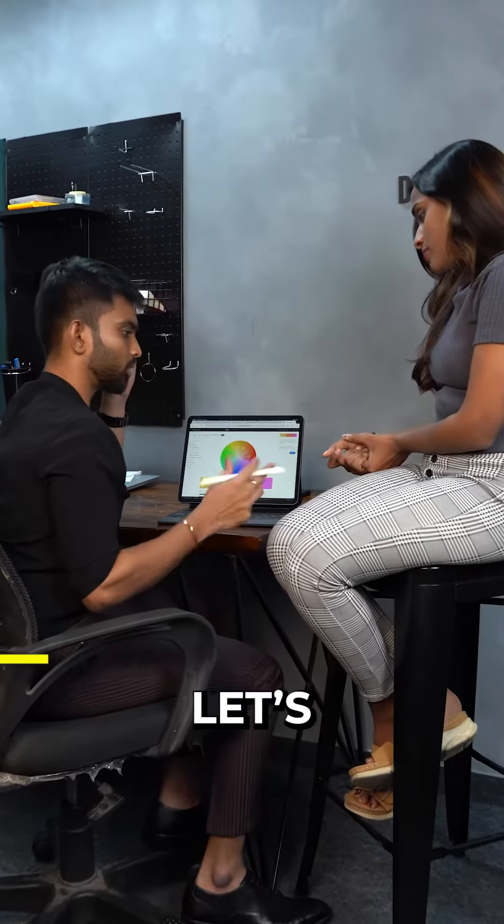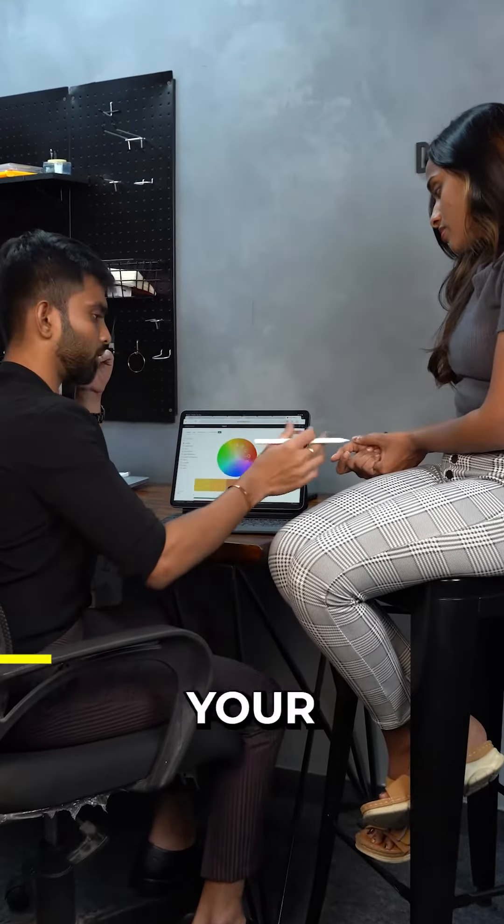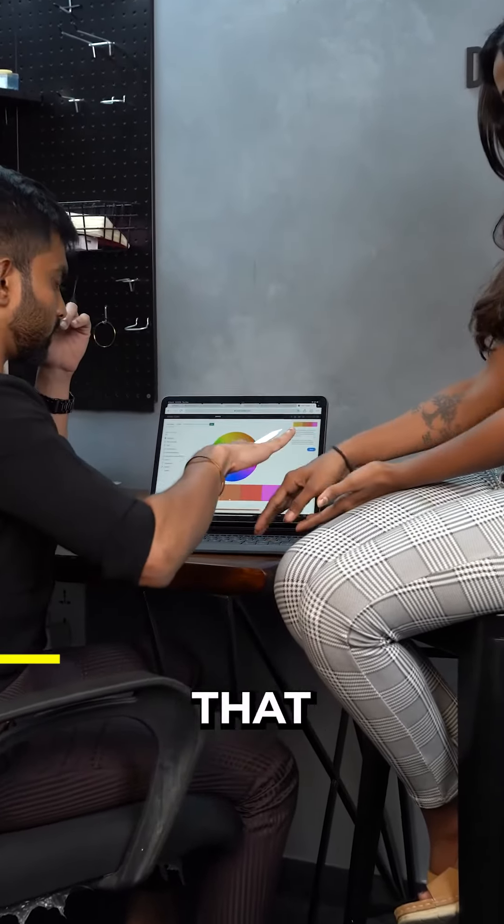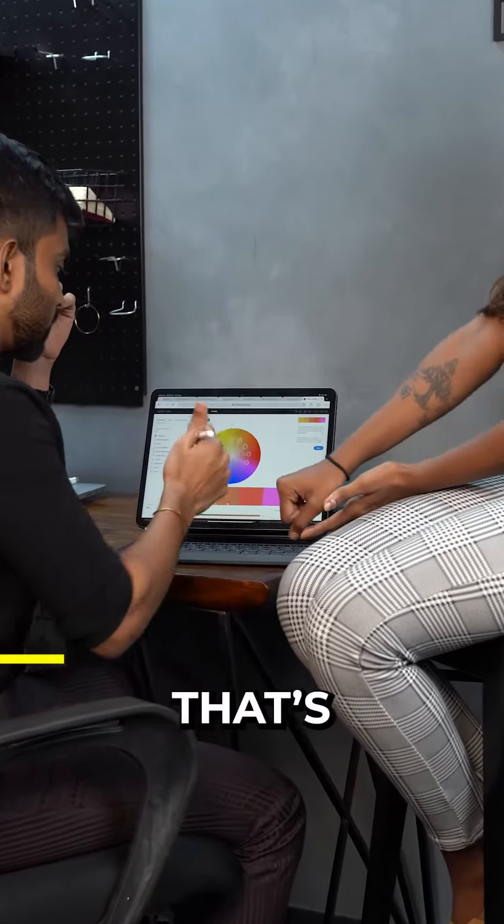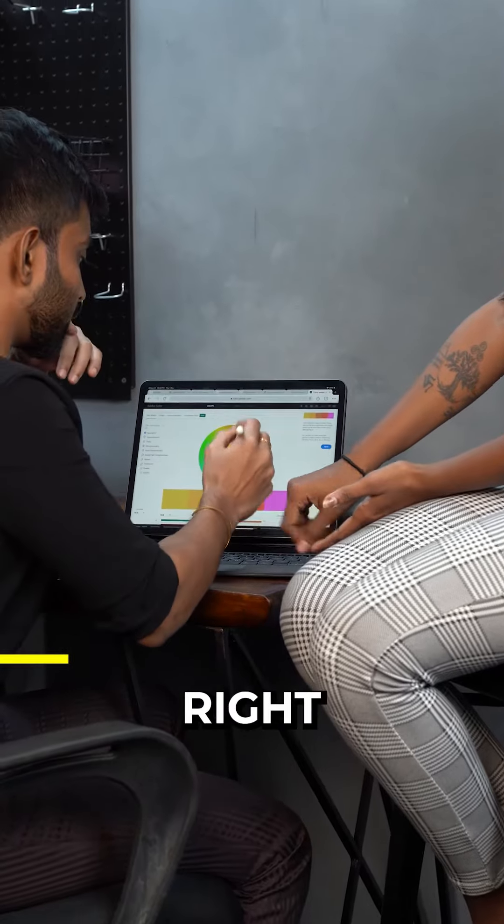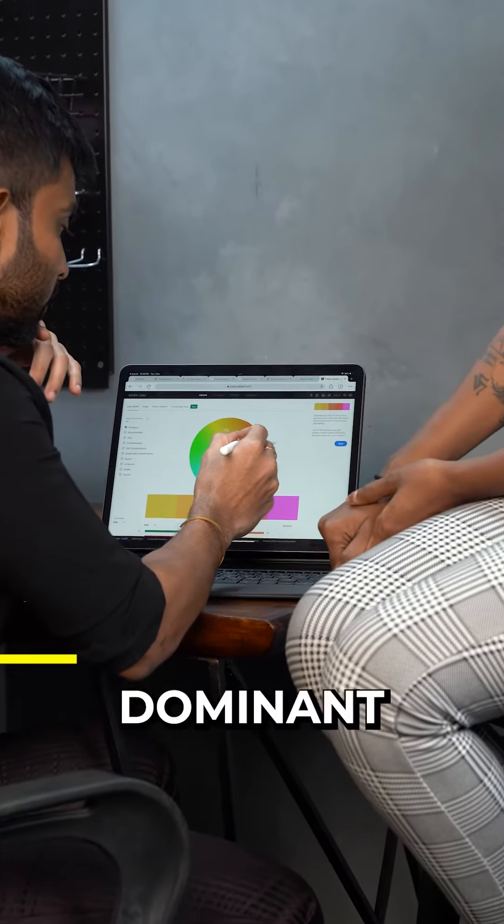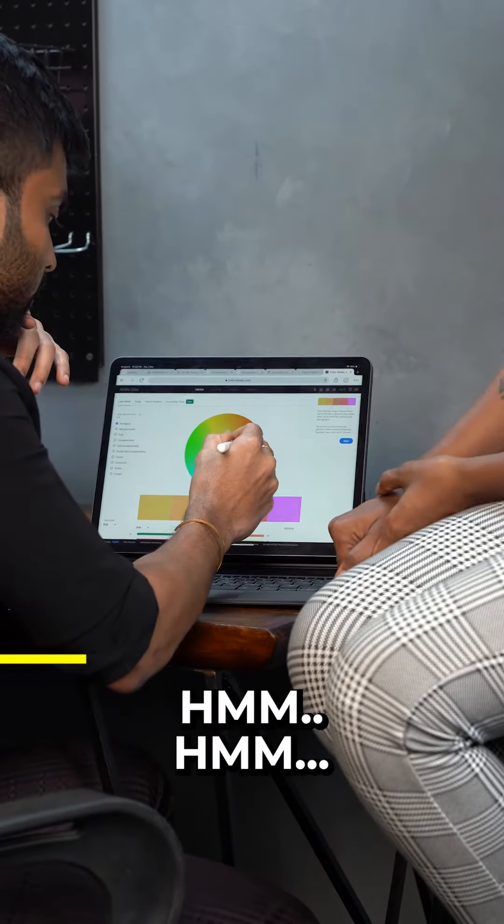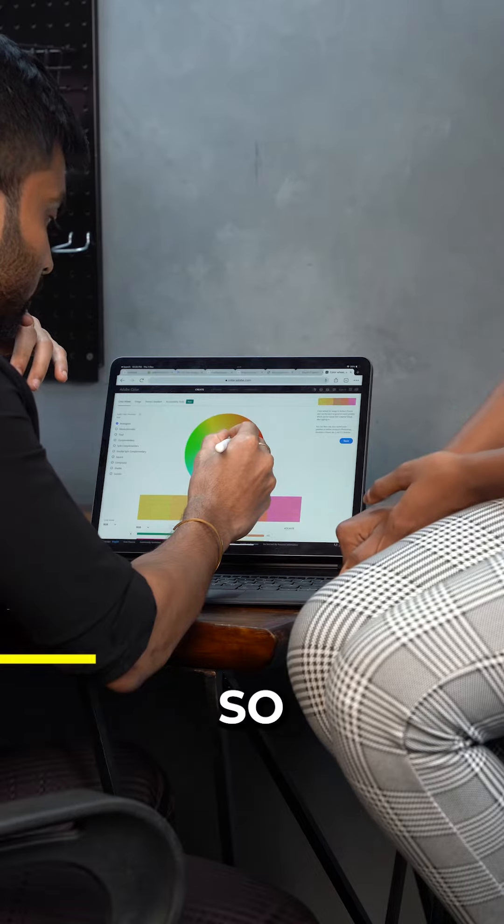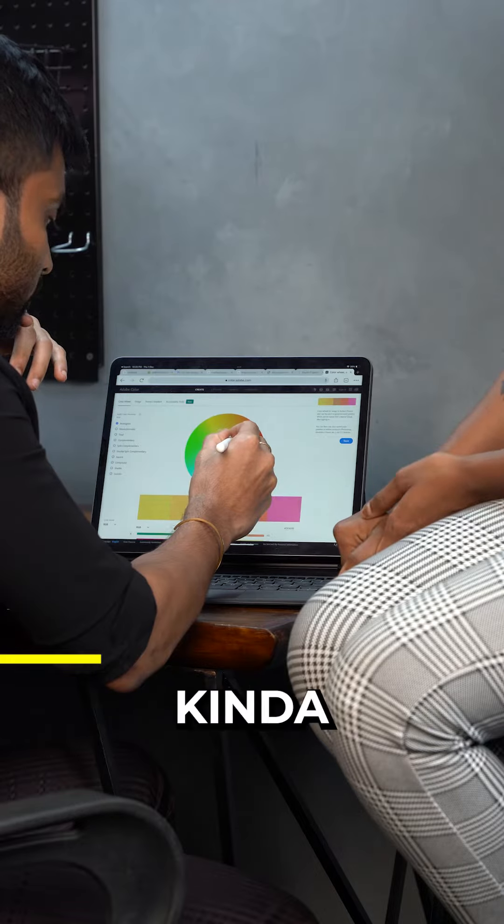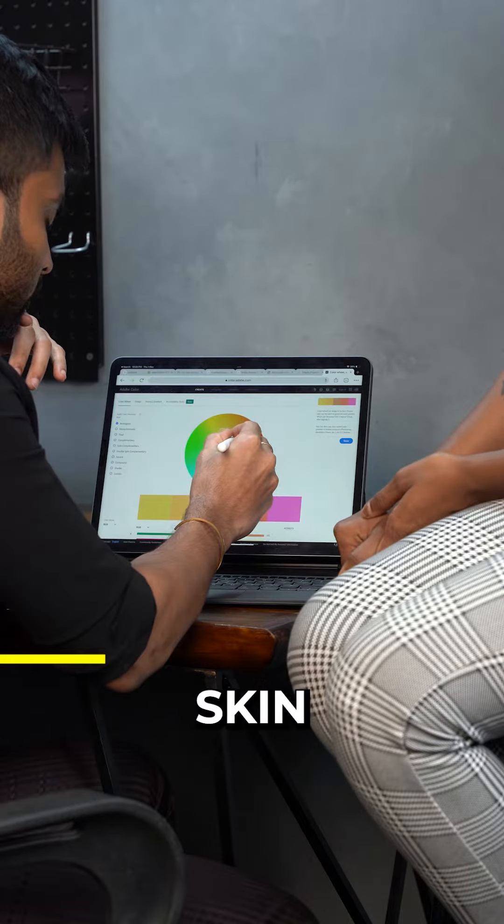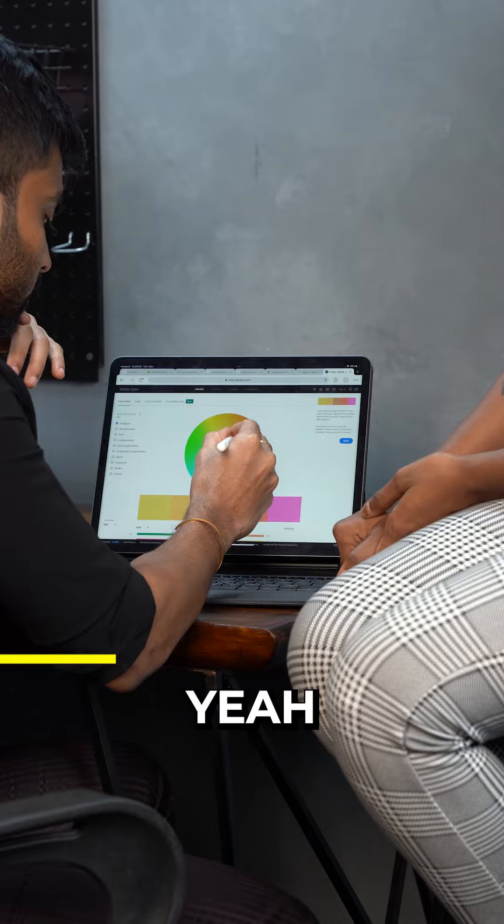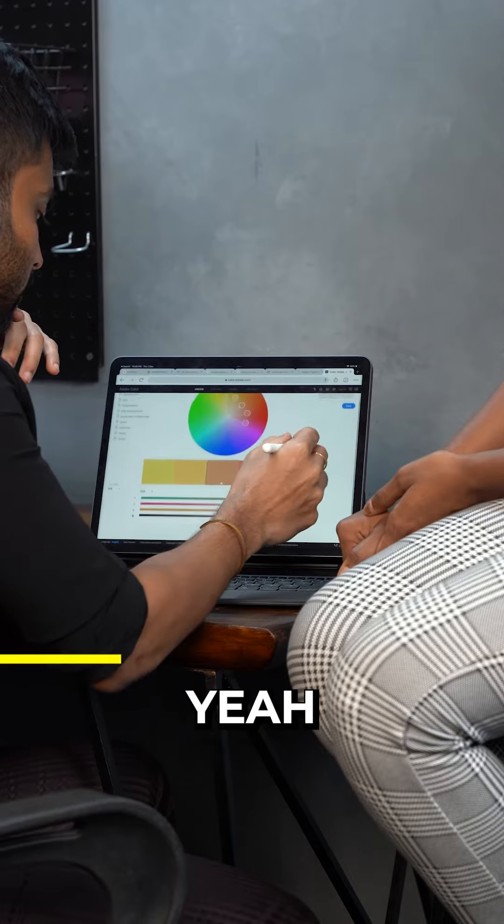So let's just pick your color. Can you show me your hand like that? Yeah. So that's your skin tone, right? Right. So I get the dominant color.